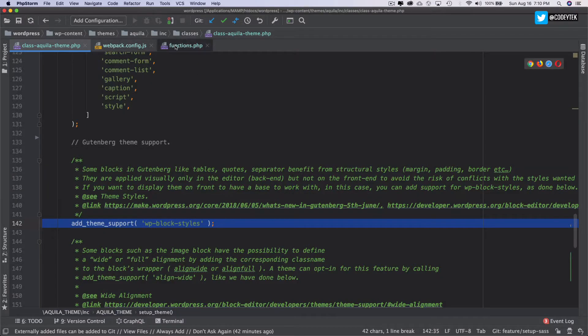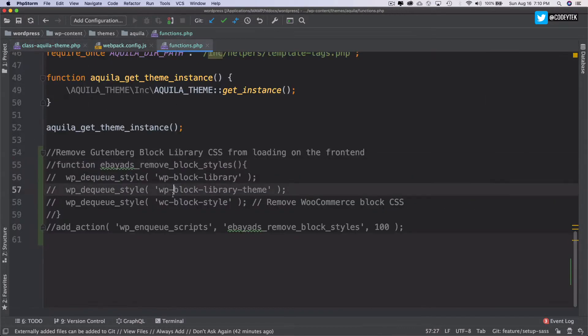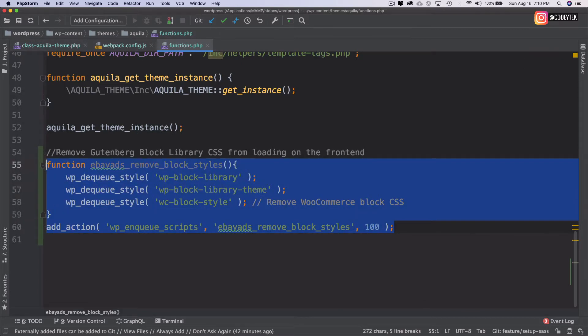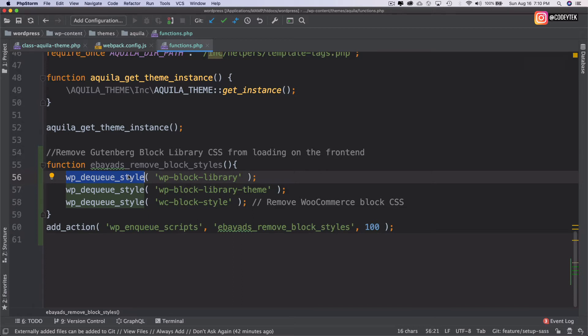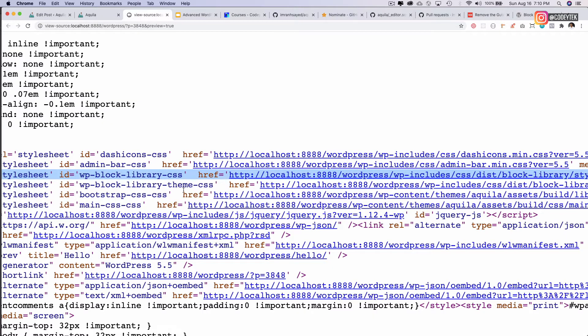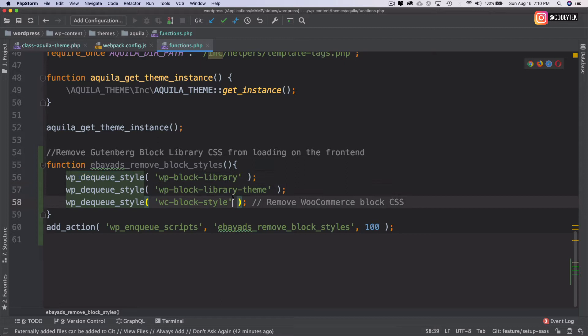So what you can do is I'm going to come to my functions.php. And there are functions available in WordPress if you want to dequeue a particular style. So if I want to go ahead and dequeue the Gutenberg styles,